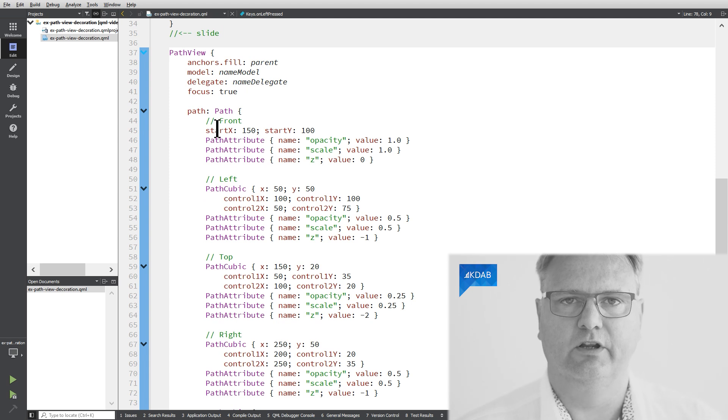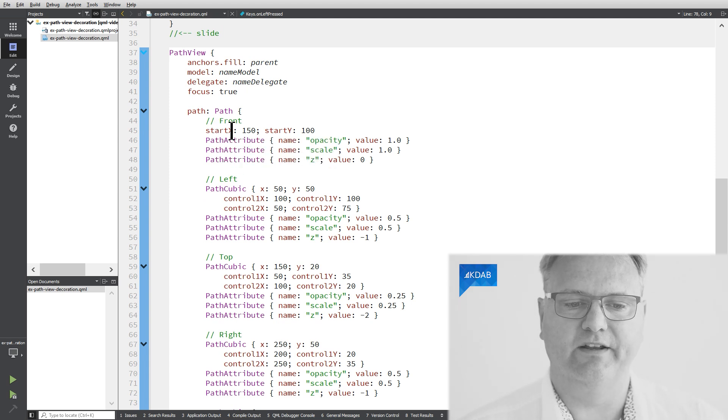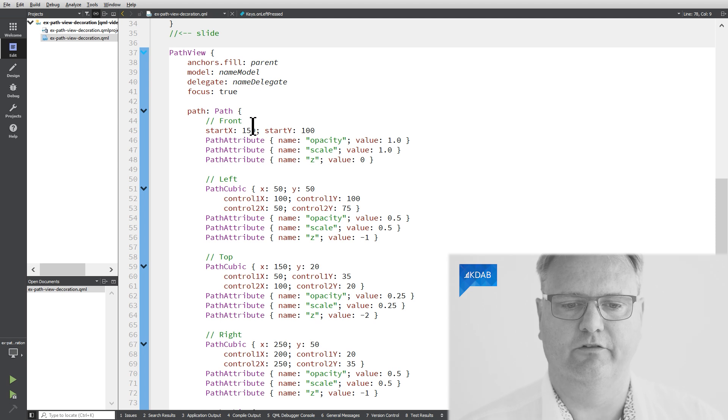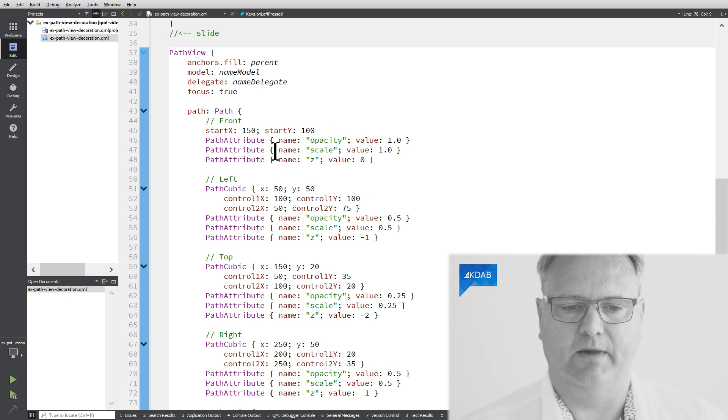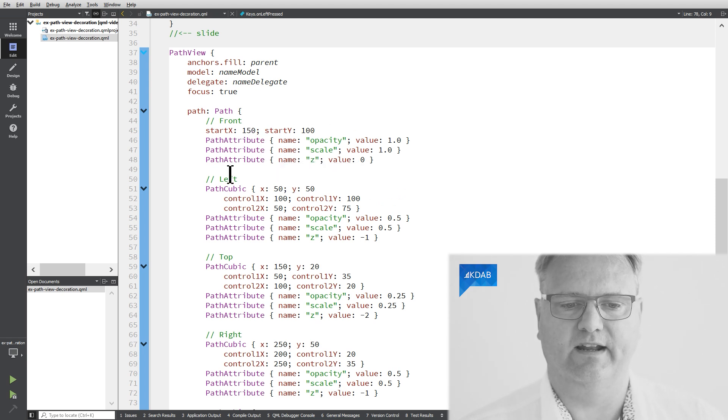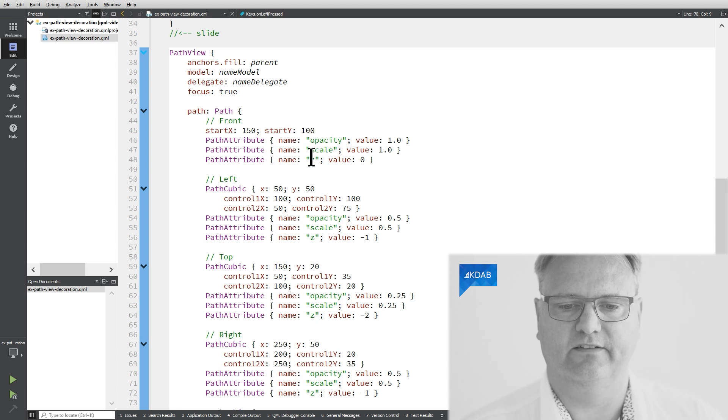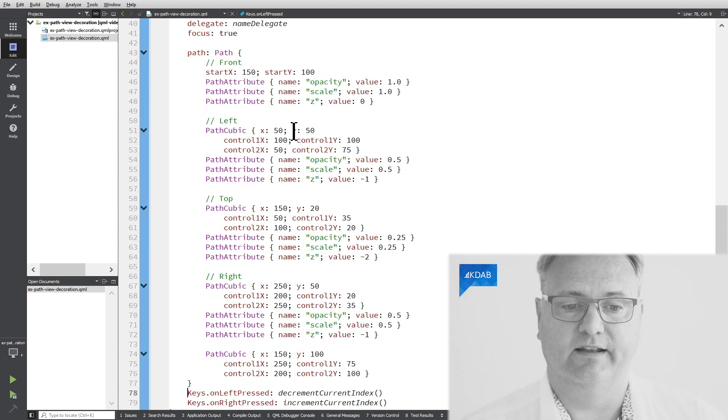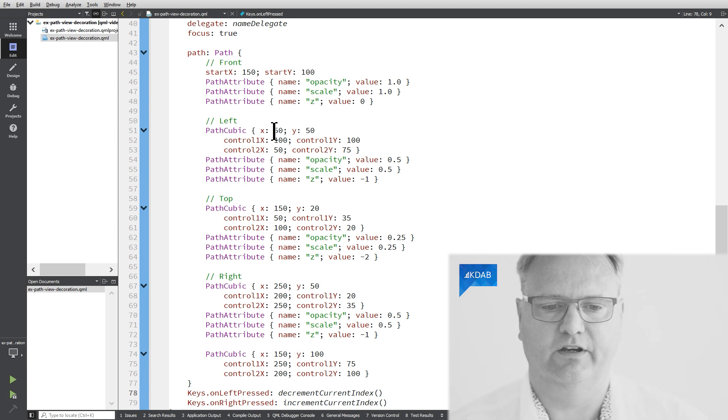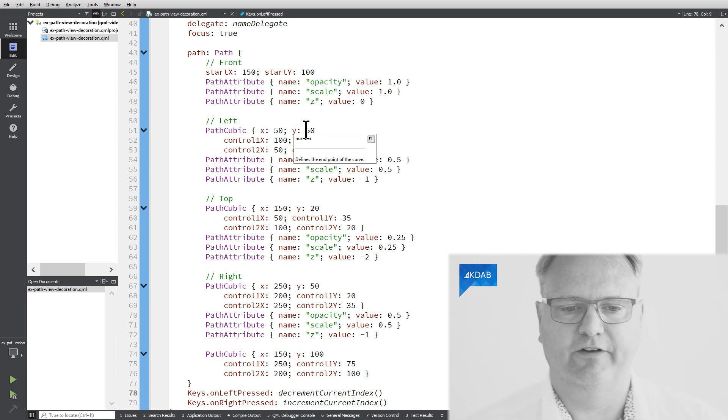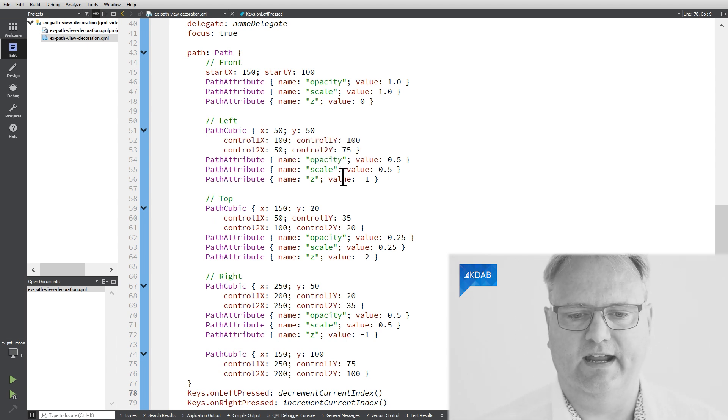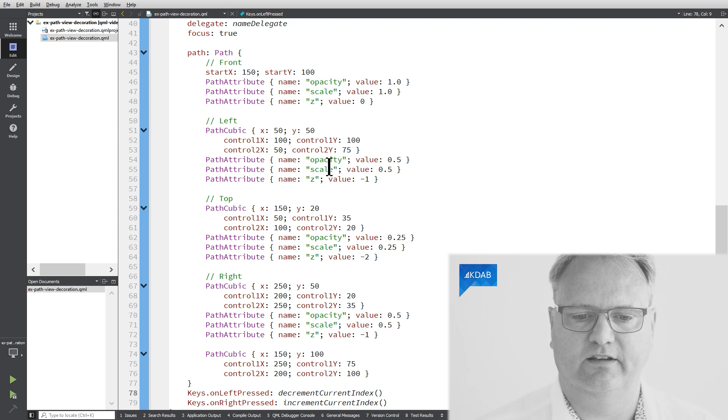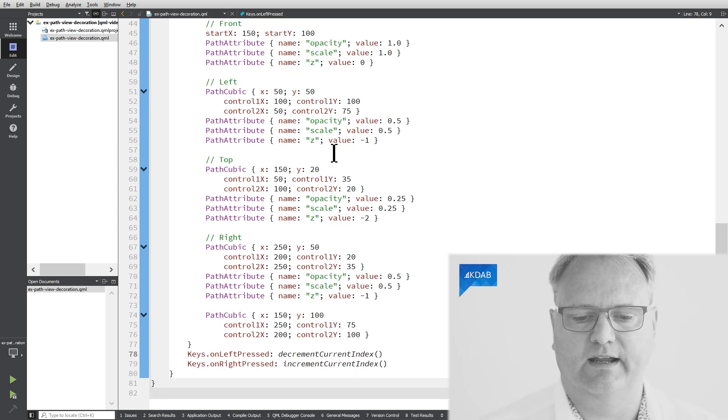So I start out, my current item is at 150, 100. My path attribute for that element is opacity, scale, and set value are these here. My next control point is at 50, 50. And again, opacity, scale, and set for that control point. And so on.